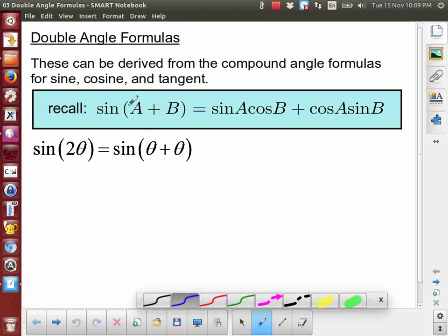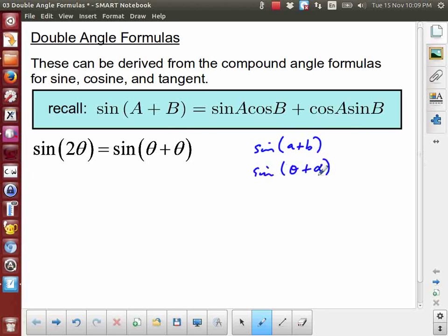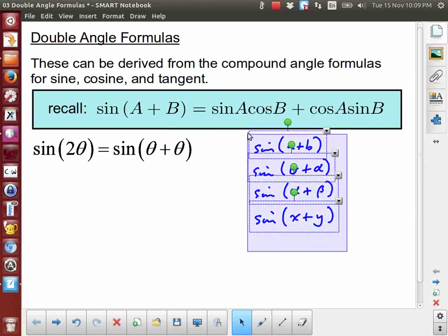For example, sine of A plus B where capital letters are used could also be written with lowercase letters, or as the sine of theta plus alpha, or sine of alpha plus beta, which is quite common. Another version might be the sine of x plus y. It doesn't matter — these are just variables, just placeholders. The important thing is the pattern and how we're going to make use of that pattern.